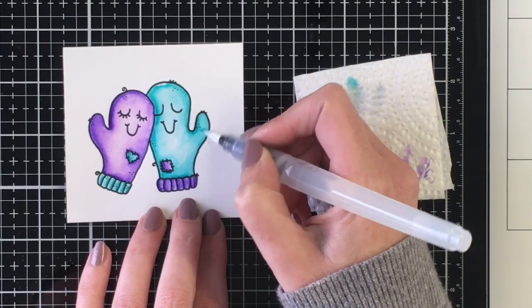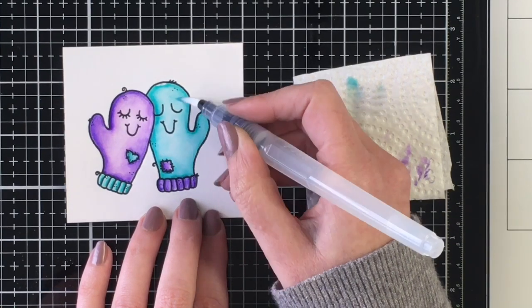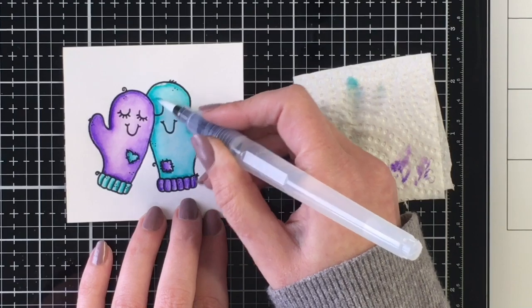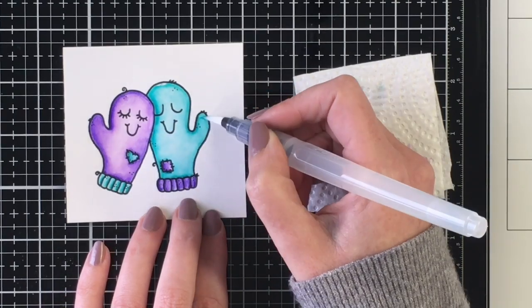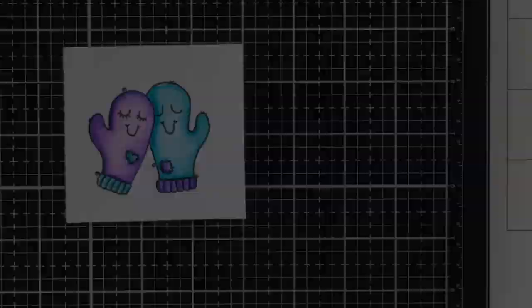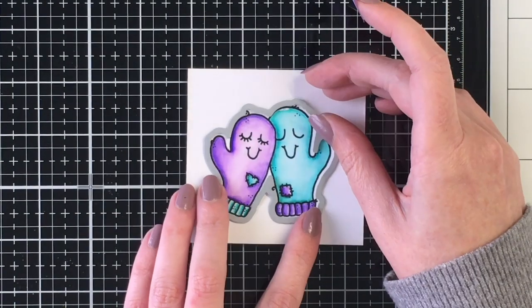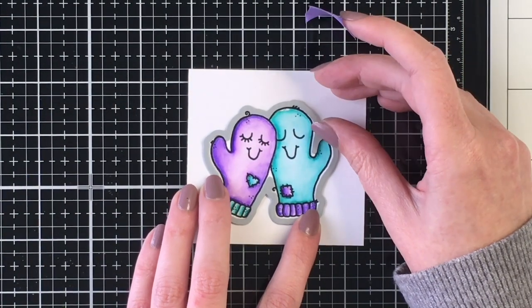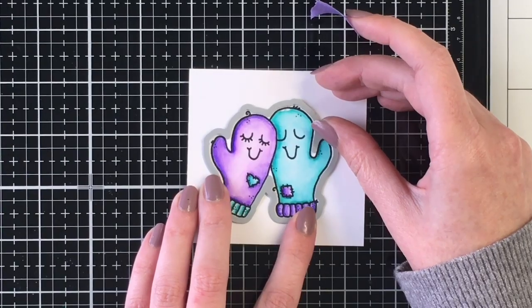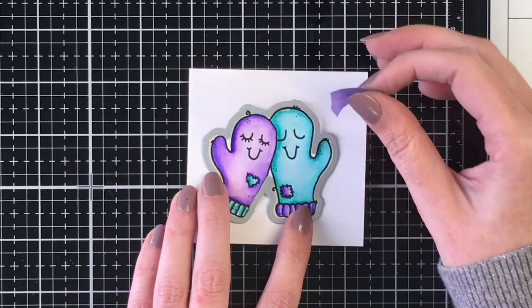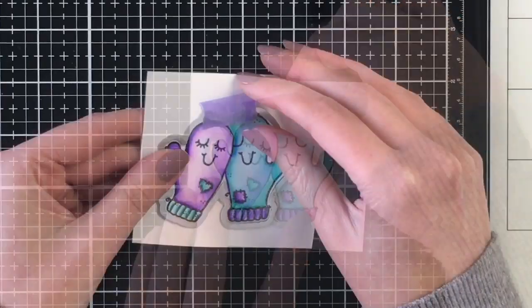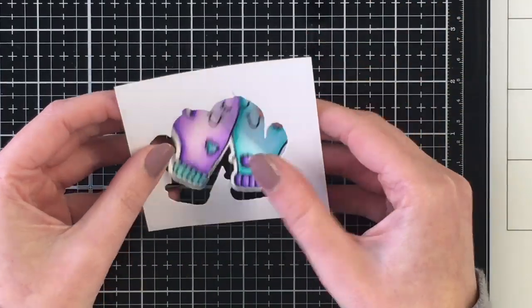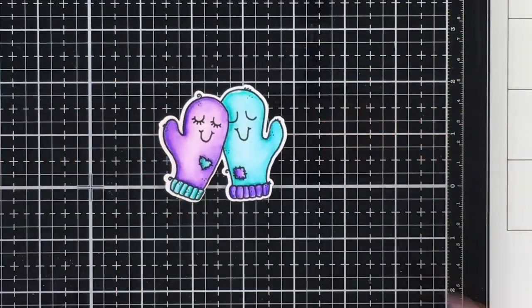Again, just making sure to dab off some of that ink as I color so that I can have that nice highlight to the center of the mitten. I'm going to go ahead and cut this out with the coordinating die, which is really cute because it cuts it quite closely to the little thumbs. Super easy to die cut or to fussy cut as well. So there's the image.